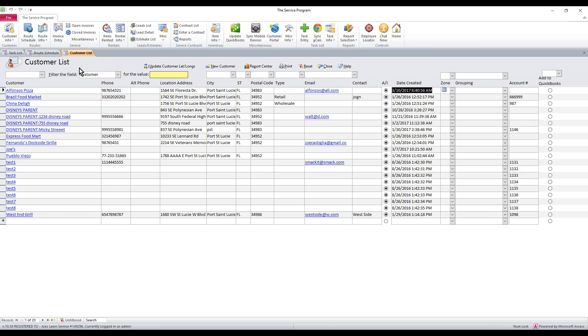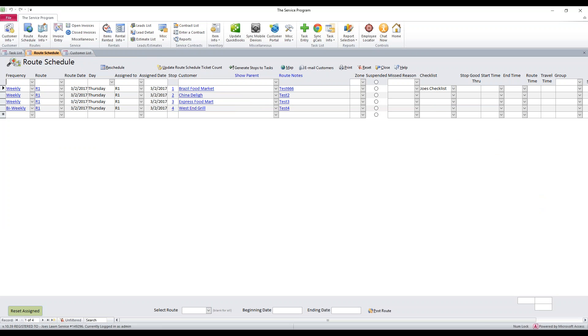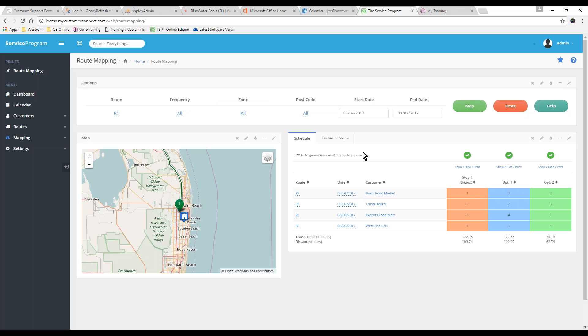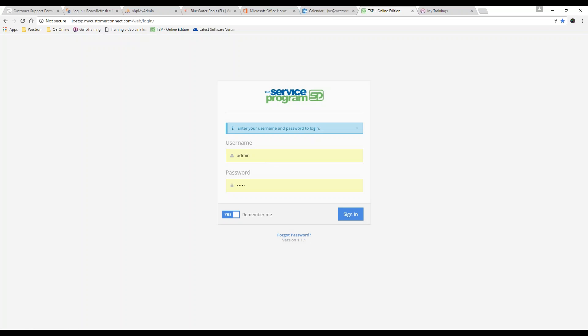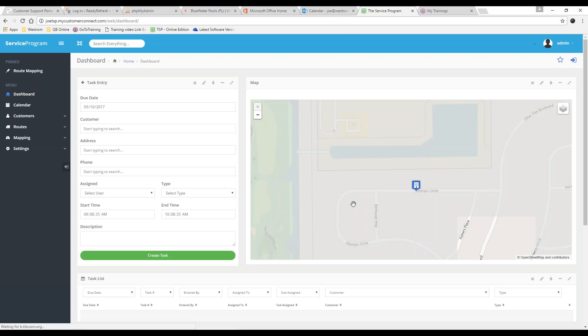Once that's done, you're going to go to your route schedule and hit the Map button. When you hit this, you will see a little query running along the bottom here. It'll be a green status bar that fills up. Eventually, it's going to open up a web page. And on that web page, you'll be able to sign in. This is what your web page will look like. Just go ahead and sign right in.